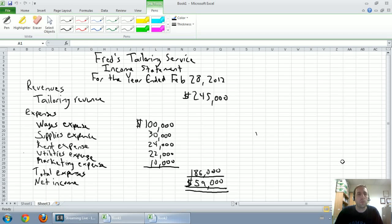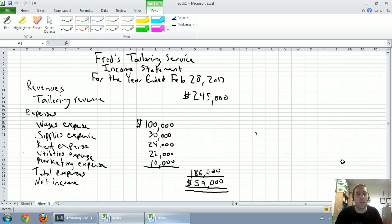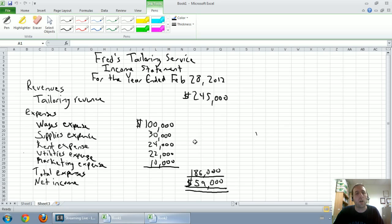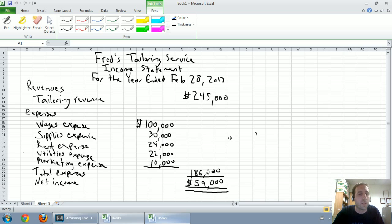In our last video, we learned how to prepare an income statement. We summarized our revenues and expenses to calculate net income. Our next financial statement we're going to look at is a very short one and a relatively simple one. I think this video will be much shorter in length.